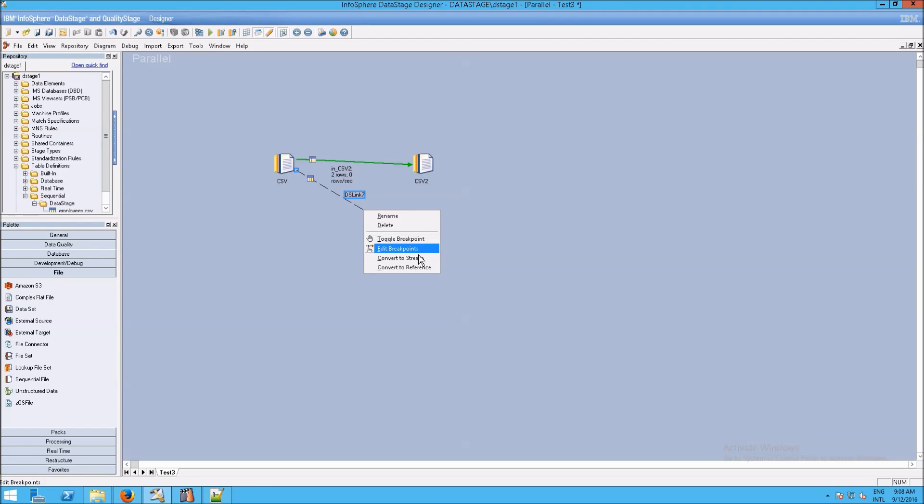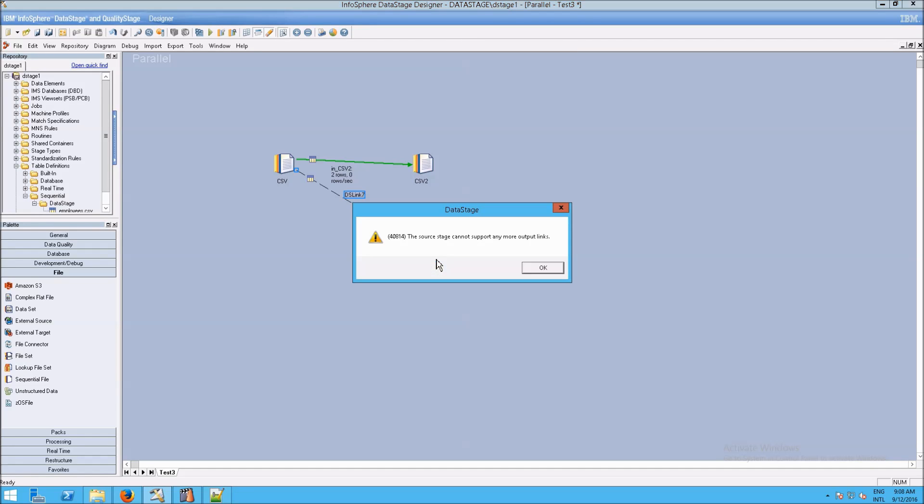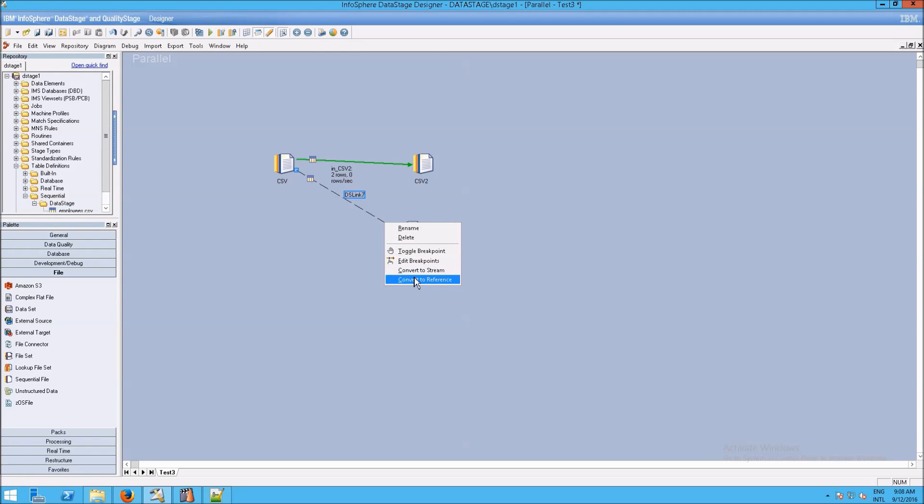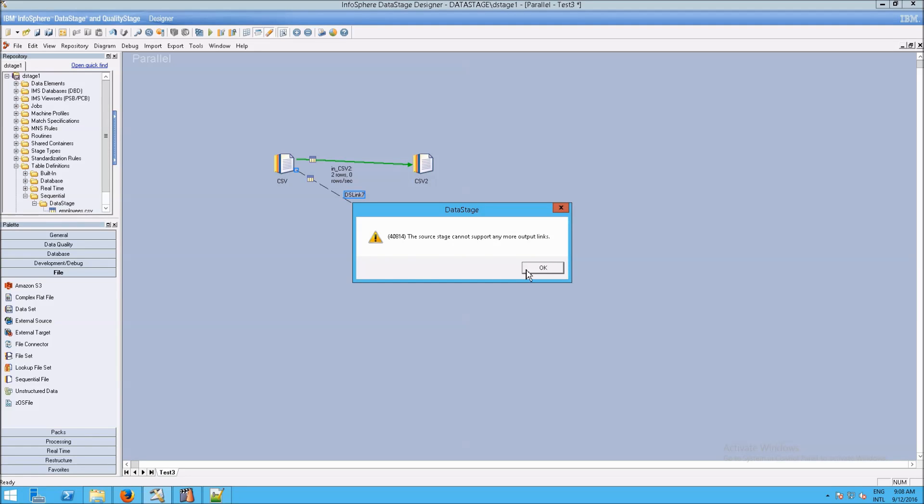And you can sort of get that from looking here. You can convert it to a stream and watch what happens if we try that. We're going to get an error. It says the source stage cannot support any more output links. And if you try to right-click and change that to a reference link, you would also get an error message because that is not possible.